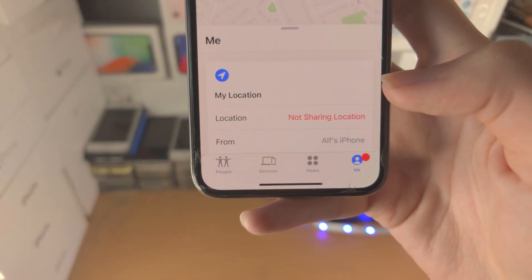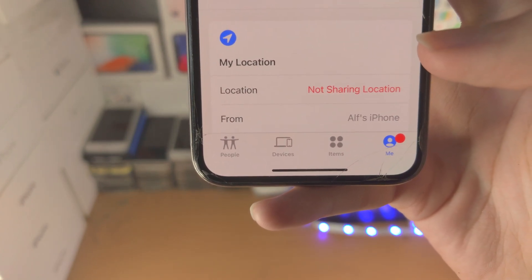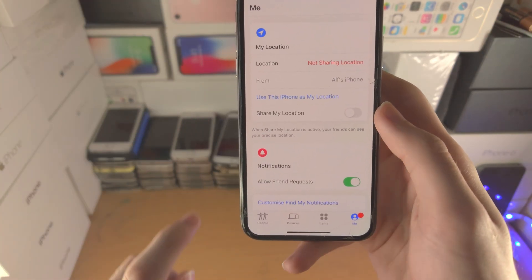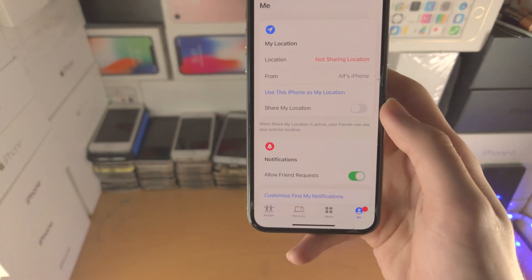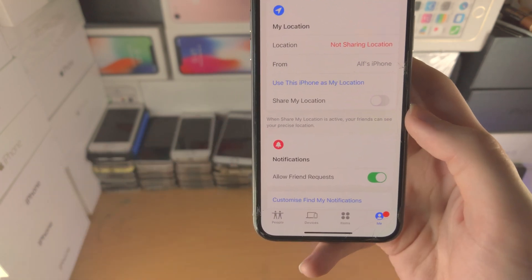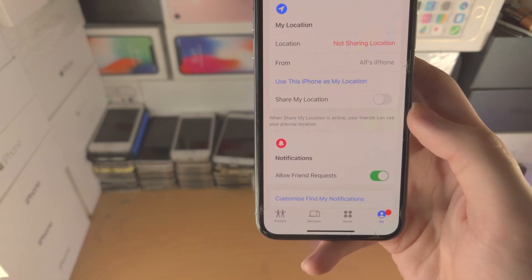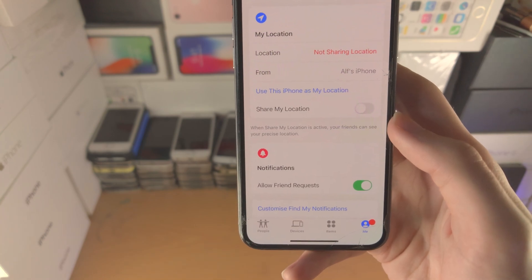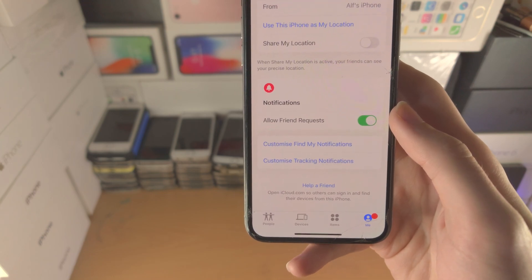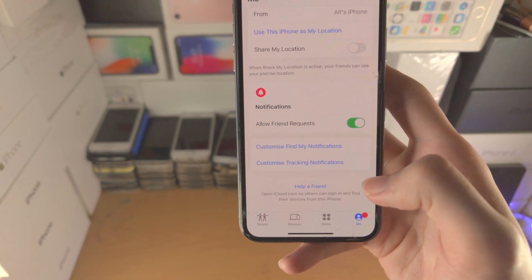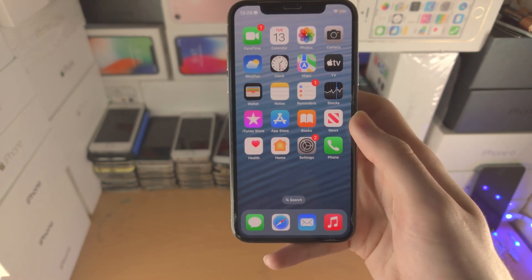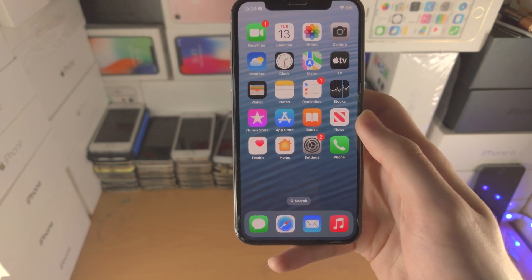Under the 'Me' tab, you can see your own location — though I won't show my address. You can toggle location sharing on or off here, and the same toggle is available in Settings. You can select which device broadcasts your location from, and manage notifications such as allowing friend requests from family members. Thanks for watching, see you later, bye.